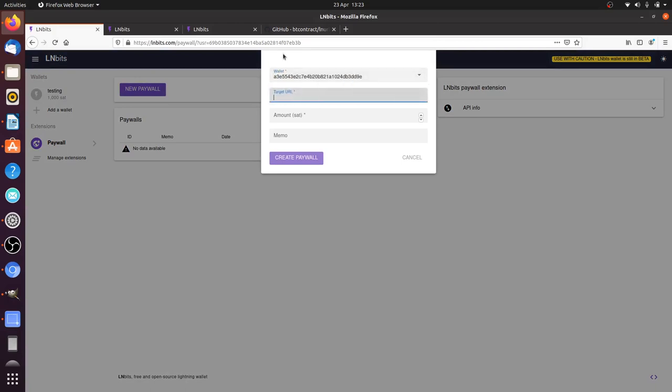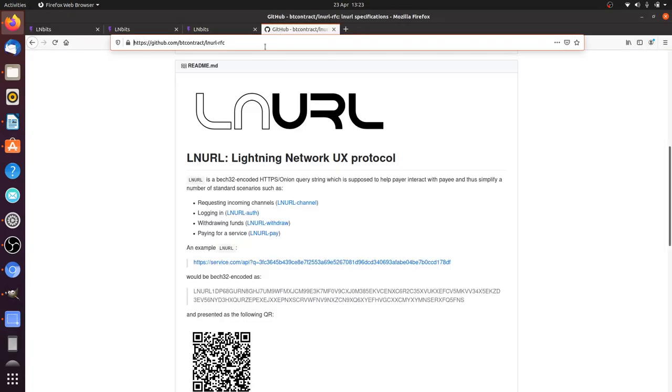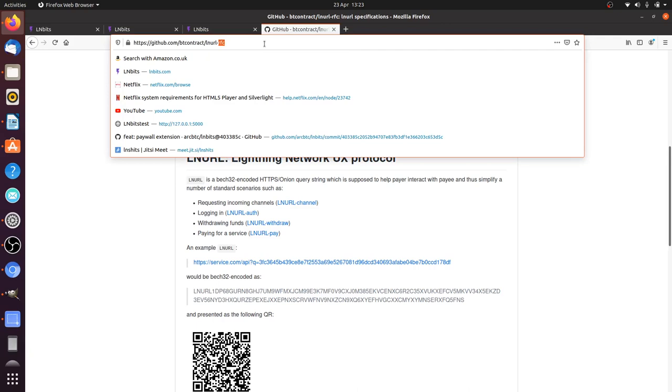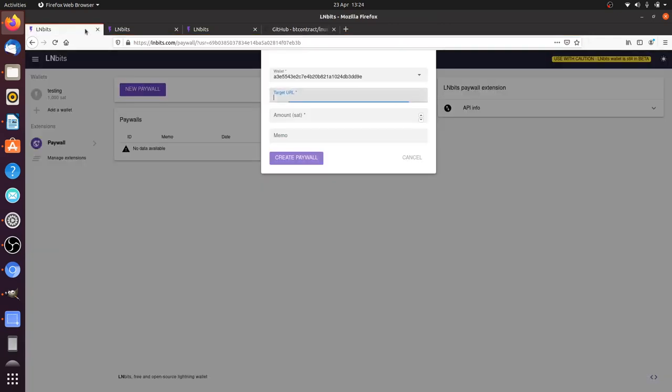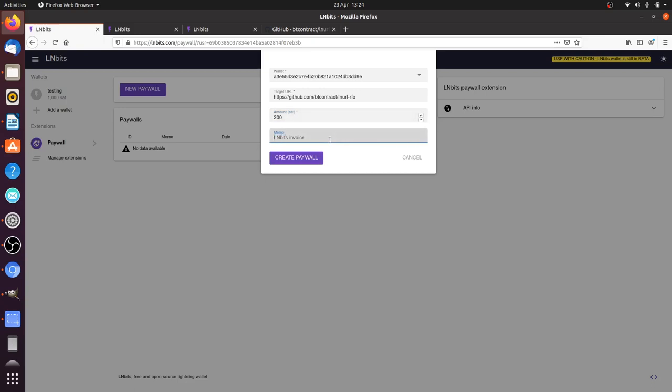I'll just use this link to LNURL GitHub which I had open from the last tutorial. The amount, let's say 200 satoshis, memo LNURL.